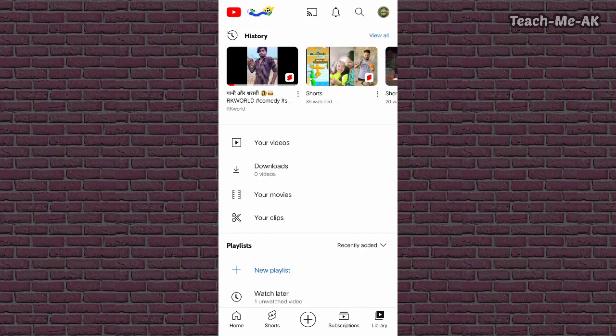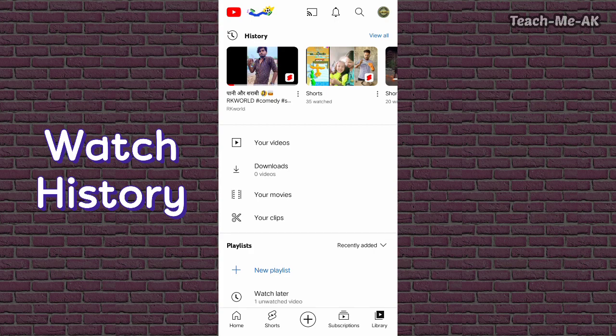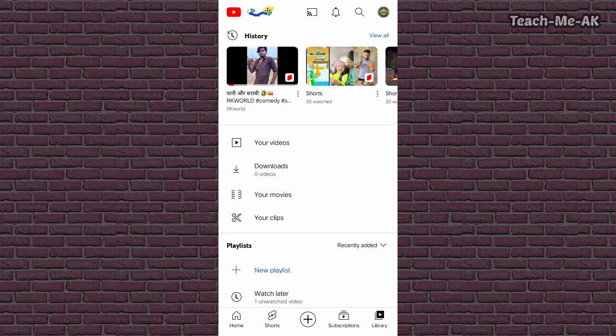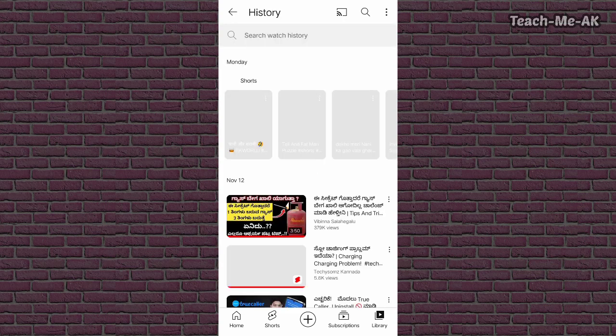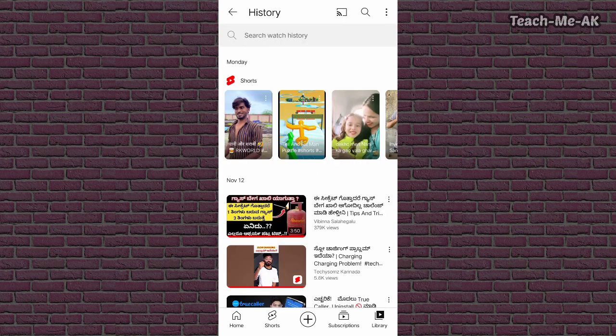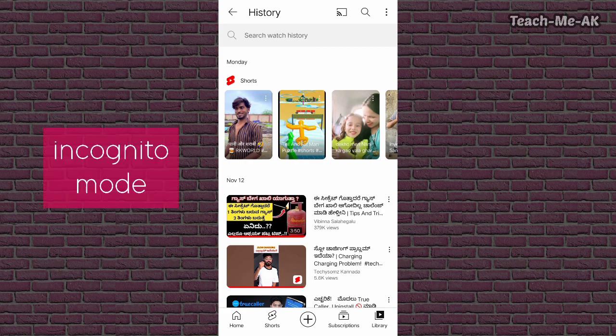What you're seeing on my screen right now is a YouTube watch history. YouTube watch history keeps track of all the content that you watch on YouTube. In this video, I will show you a feature of YouTube that is incognito mode.